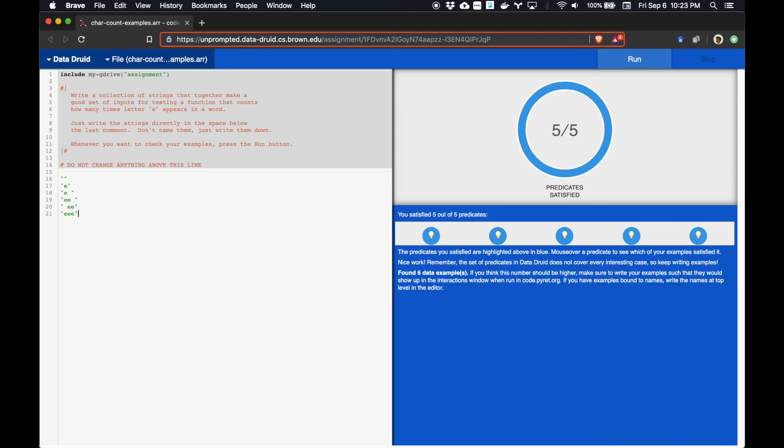This catches all the conditions that the person who wrote this instance of the Druid wanted you to find. Of course, a real problem might have many more situations it wants you to discover, and some of those you may only discover when you write the program.